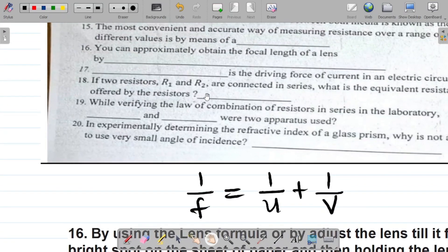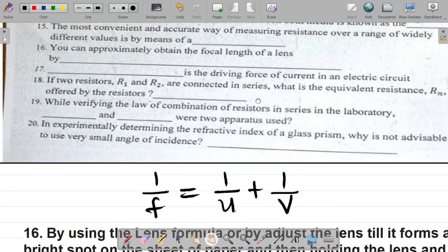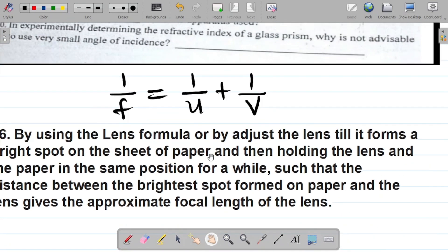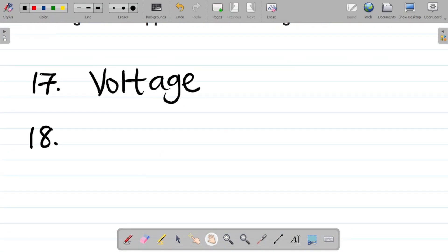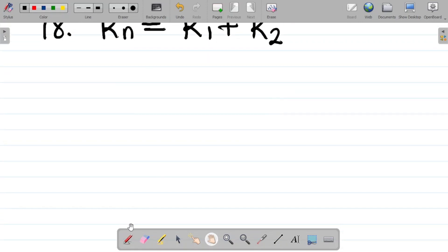Question eighteen says: if two resistors R1 and R2 are connected in series, what is the equivalent resistance Rn offered by the resistors? For a series connection, Rn = R1 + R2 — just sum them up. If they are in parallel, you take the inverse of each of them.